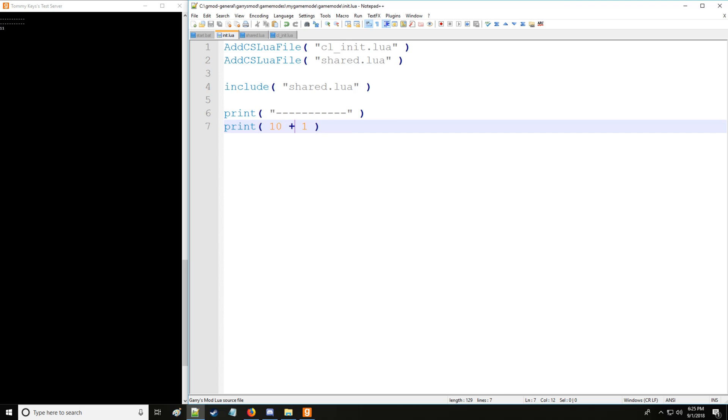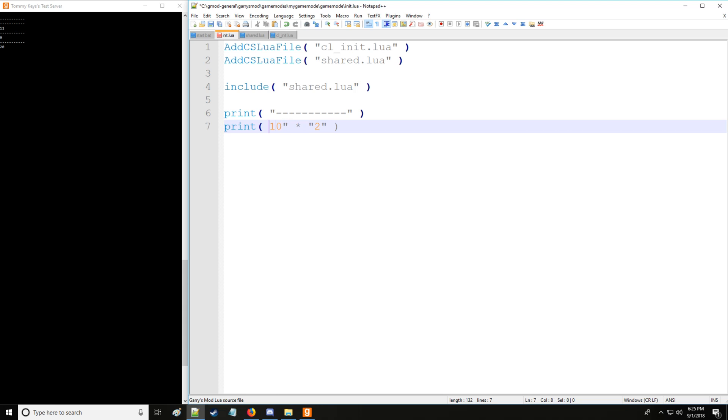So we have addition, we have subtraction, we have multiplication, and something to note about Lua is if you have a string next to an operator, it'll auto-convert that to a number and do the operation as if it were a number. So let's show you division too.